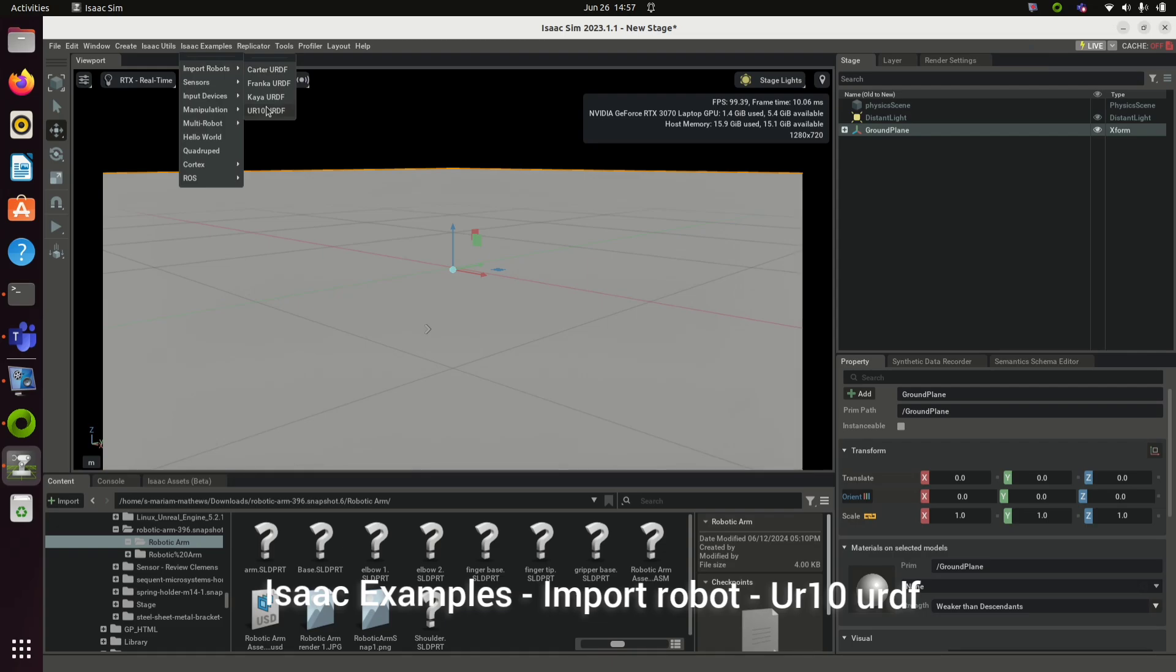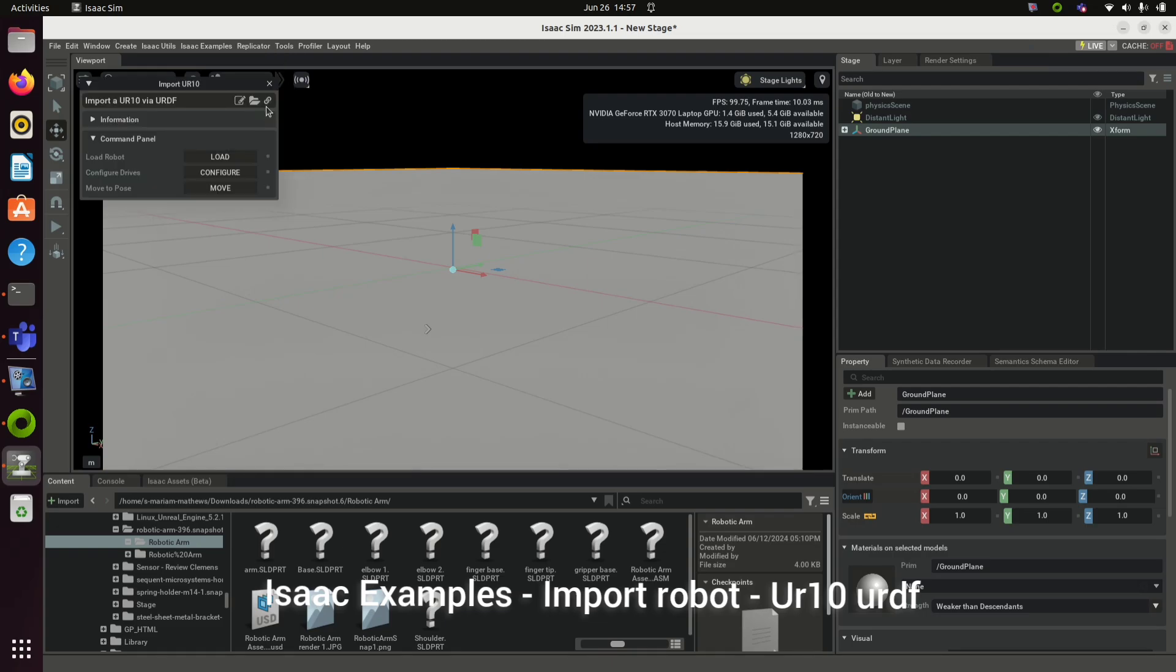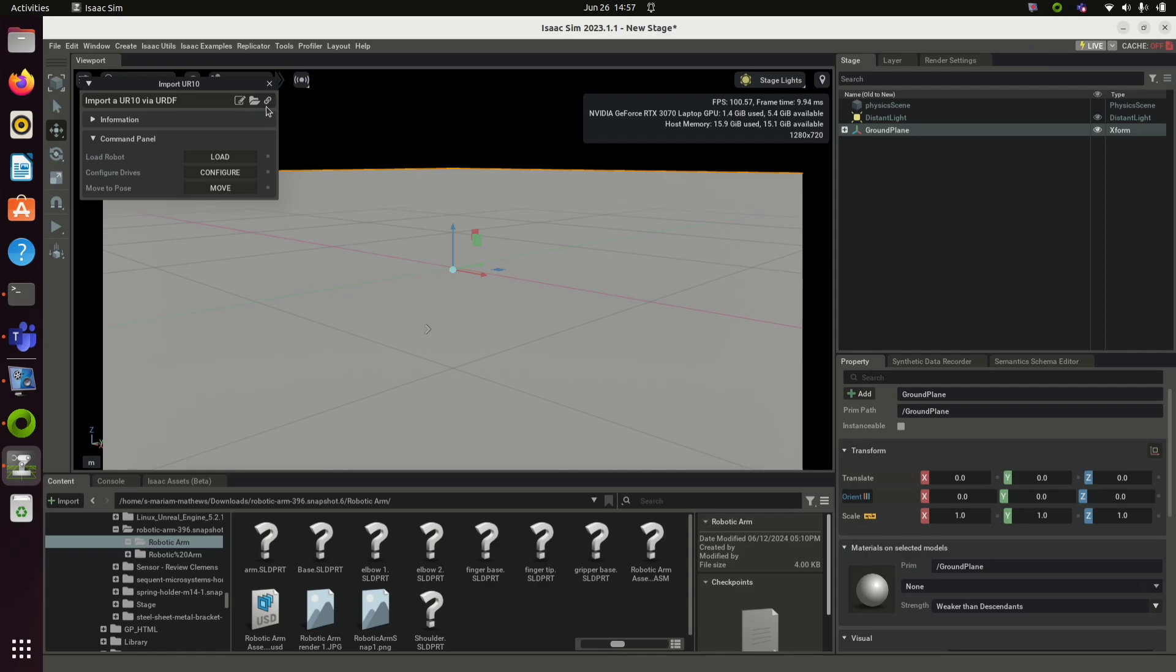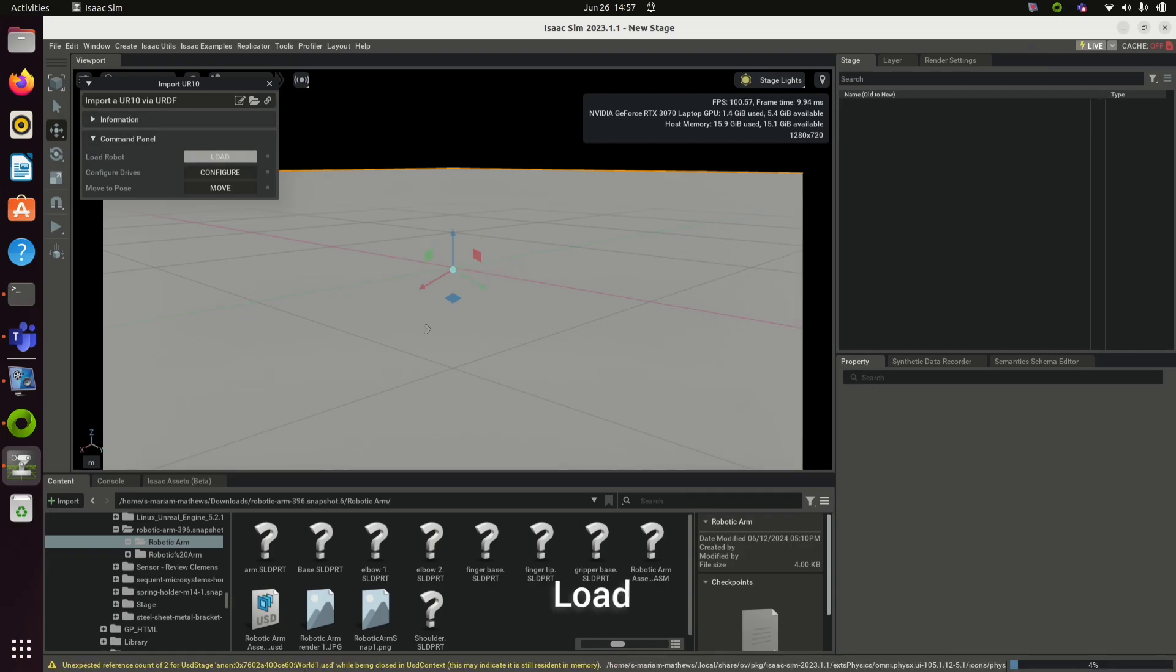UR10 is a Universal Robot, which is a cobot that can carry a payload of 10 kg. Click Load to load the robot in the world.